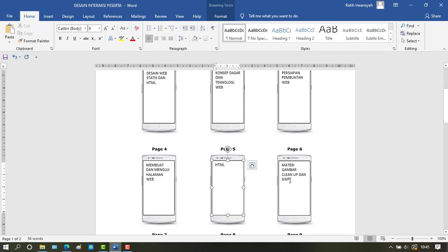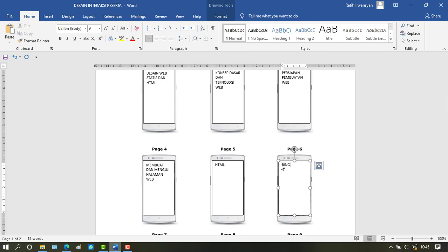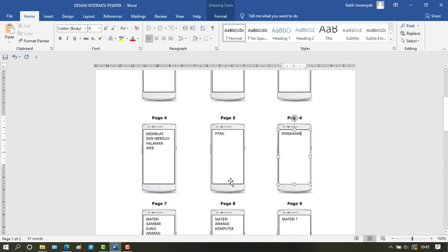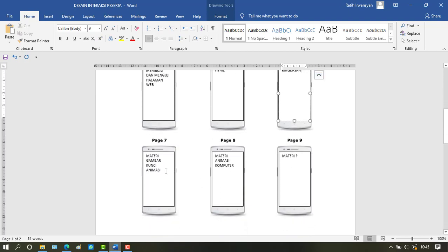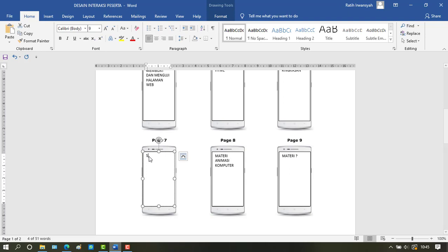Then the next page is HTML, hypertext markup language. Then on page 6 or the next one contains a summary of the material.